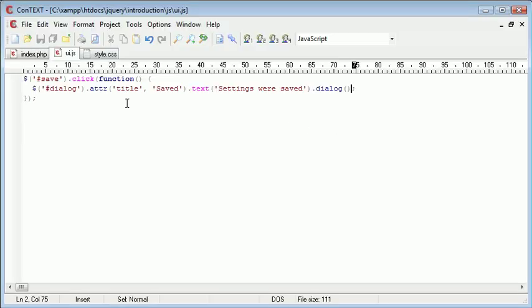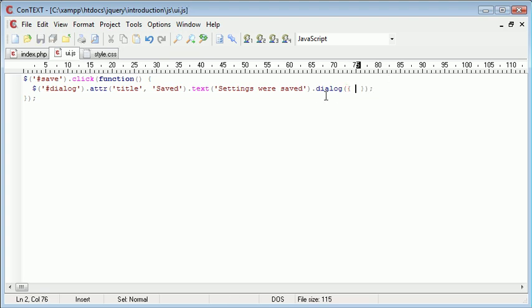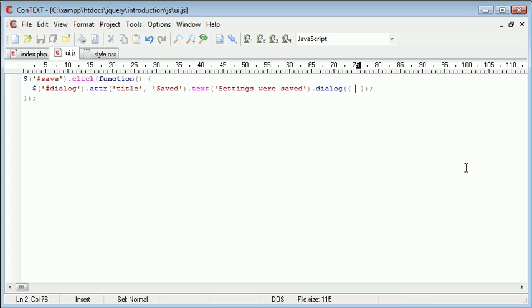Okay, so inside of here we want to go ahead and start to change our settings inside our dialog definition just here. So inside here we need some curly brackets.